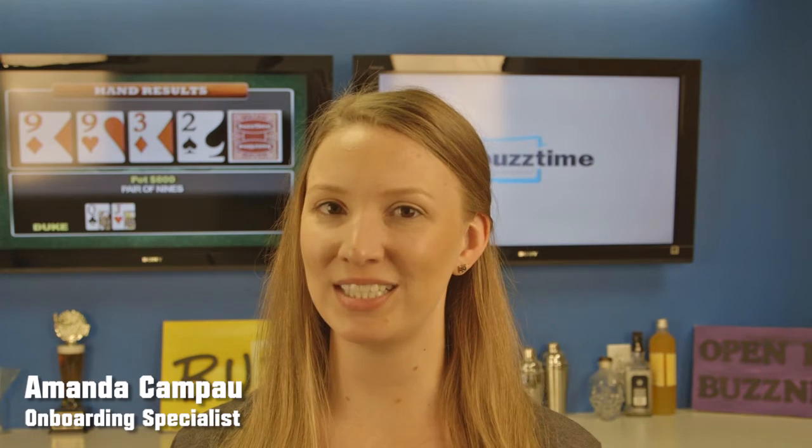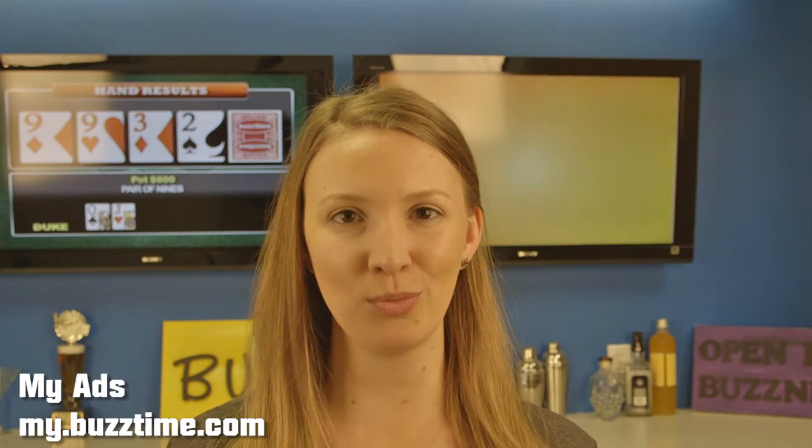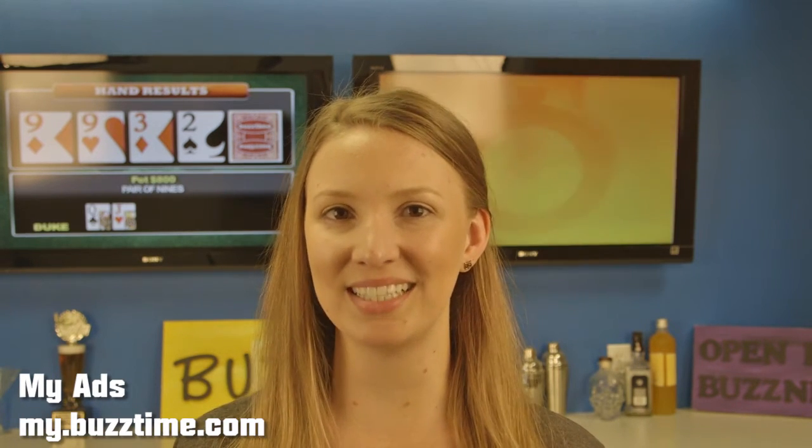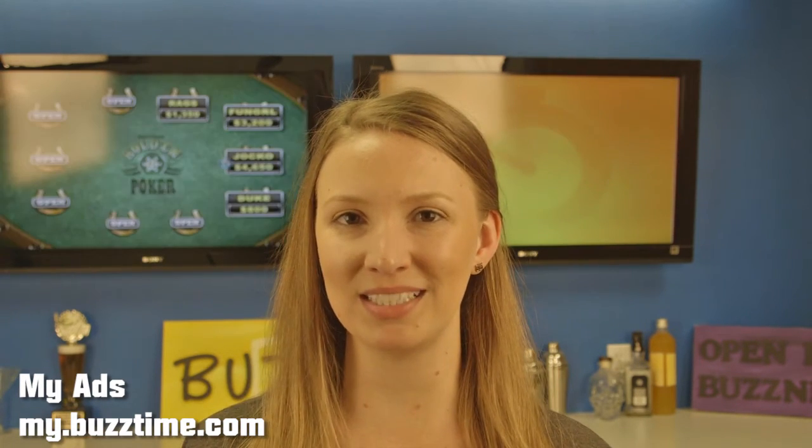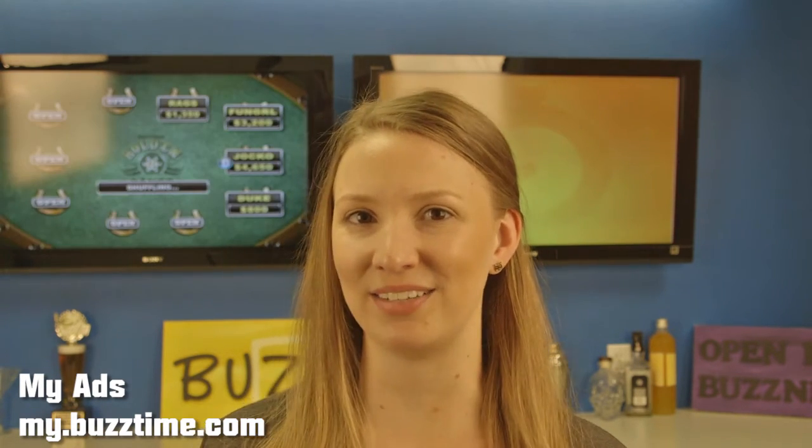Hi, my name is Amanda Campo and I'm the onboarding specialist for BuzzTime. In this video we're going to review how to set up advertisements for your BuzzTime TVs.